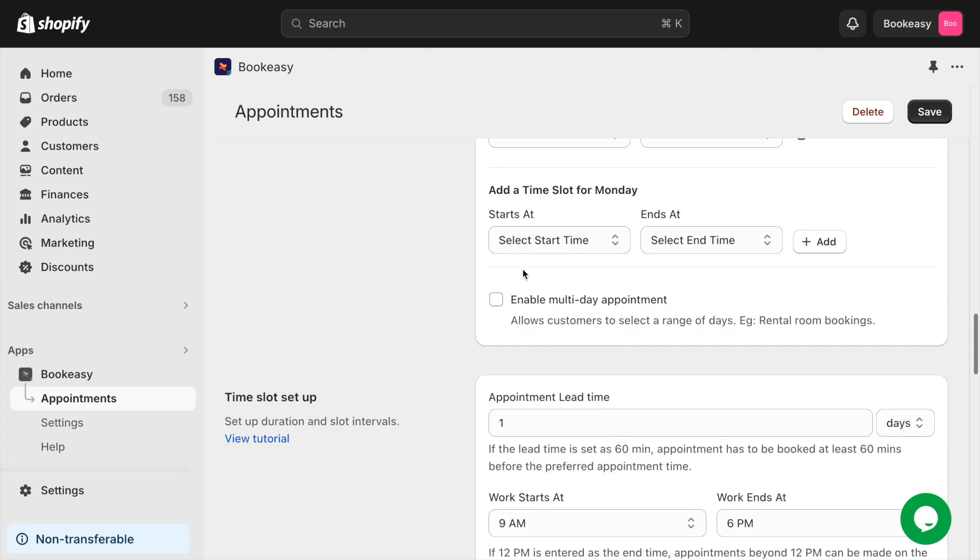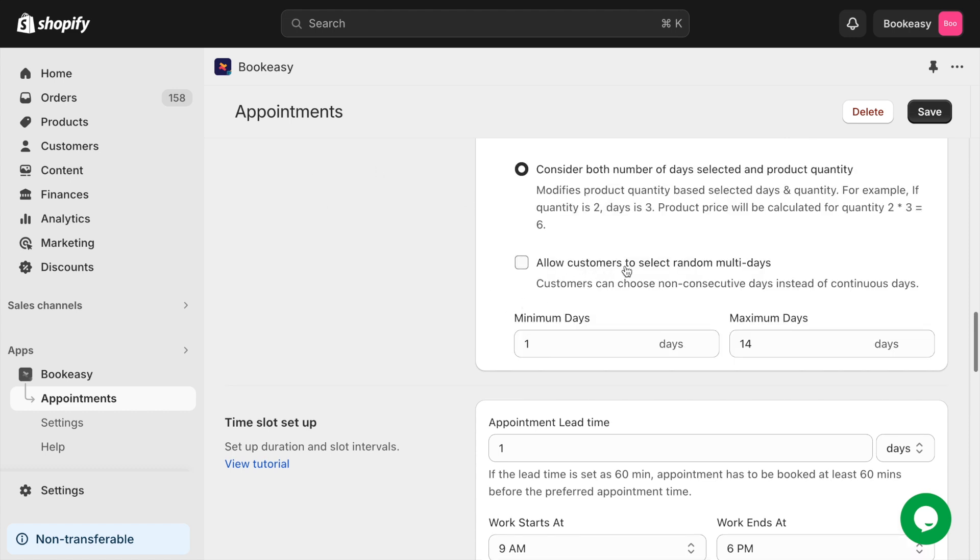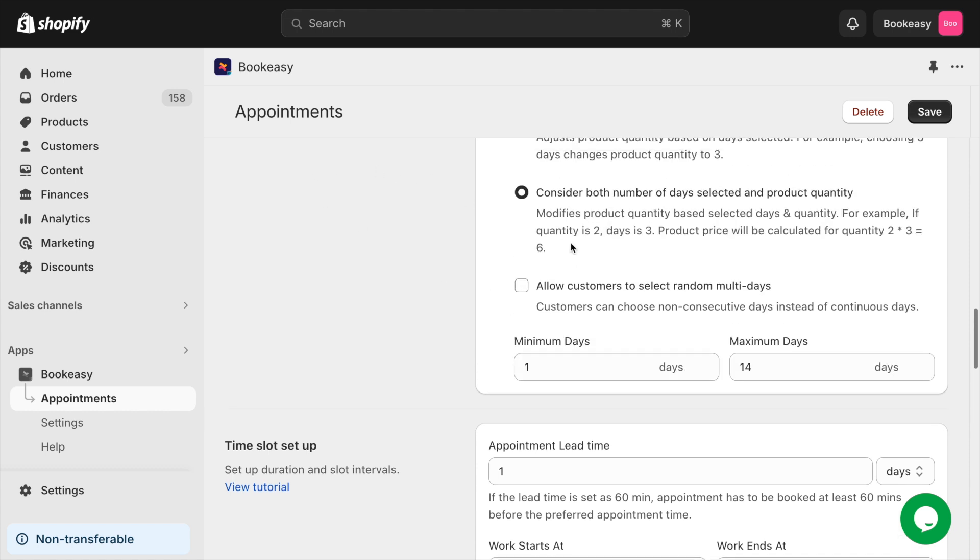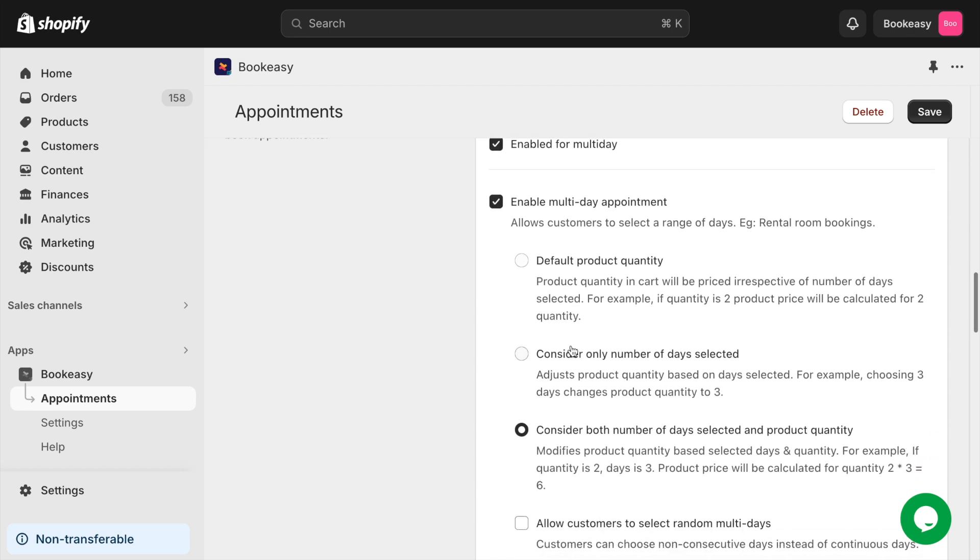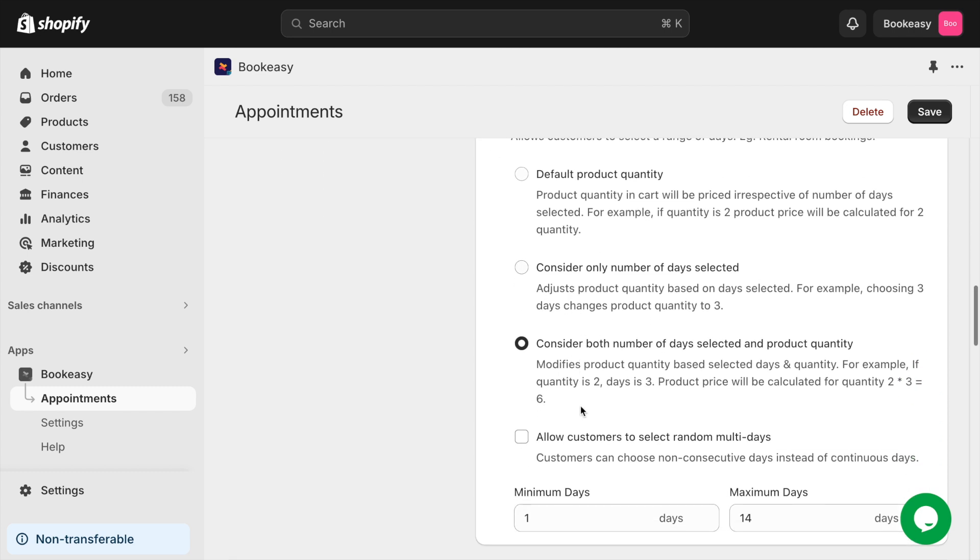If you are running services like hotels, car and bike rentals, and others, you can enable multi-day bookings. This allows your customers to book appointments for multiple consecutive or random days as they prefer.